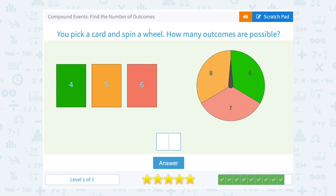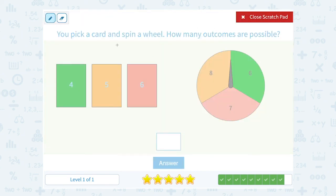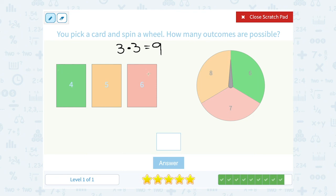You pick a card and spin a wheel. How many outcomes are possible? There are three different cards we can pick, or three different outcomes we can get for cards. And there are also three different spaces we can land on on the spinner. If we multiply that together, there are nine possible outcomes or combinations of cards and spaces we can land on.